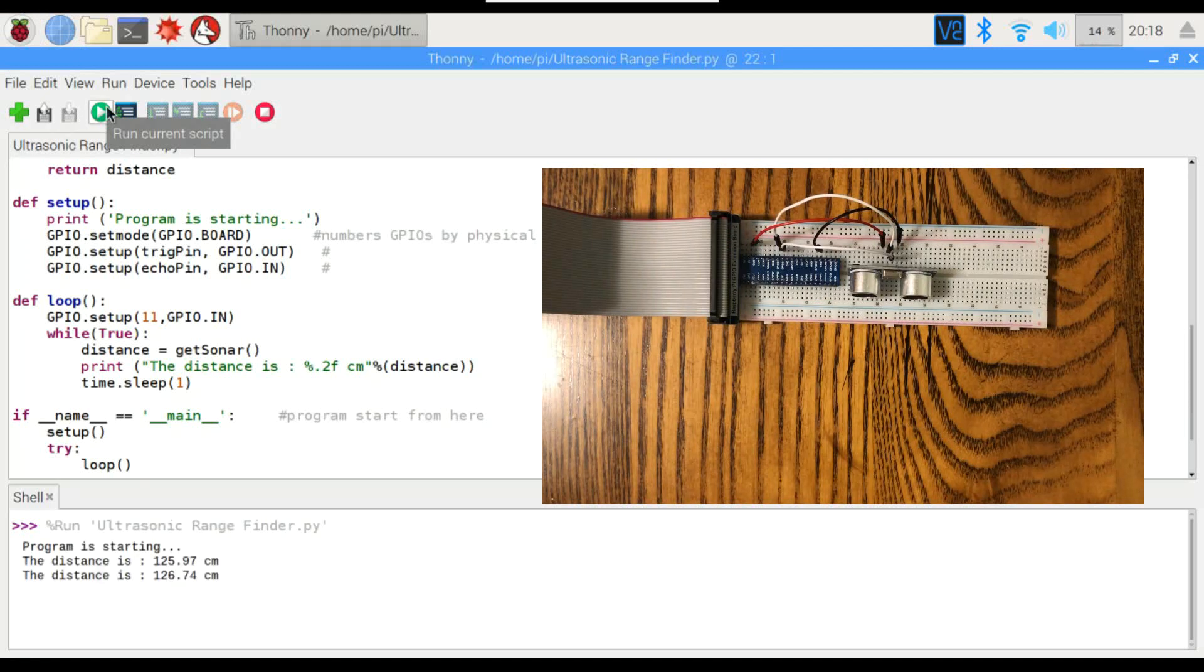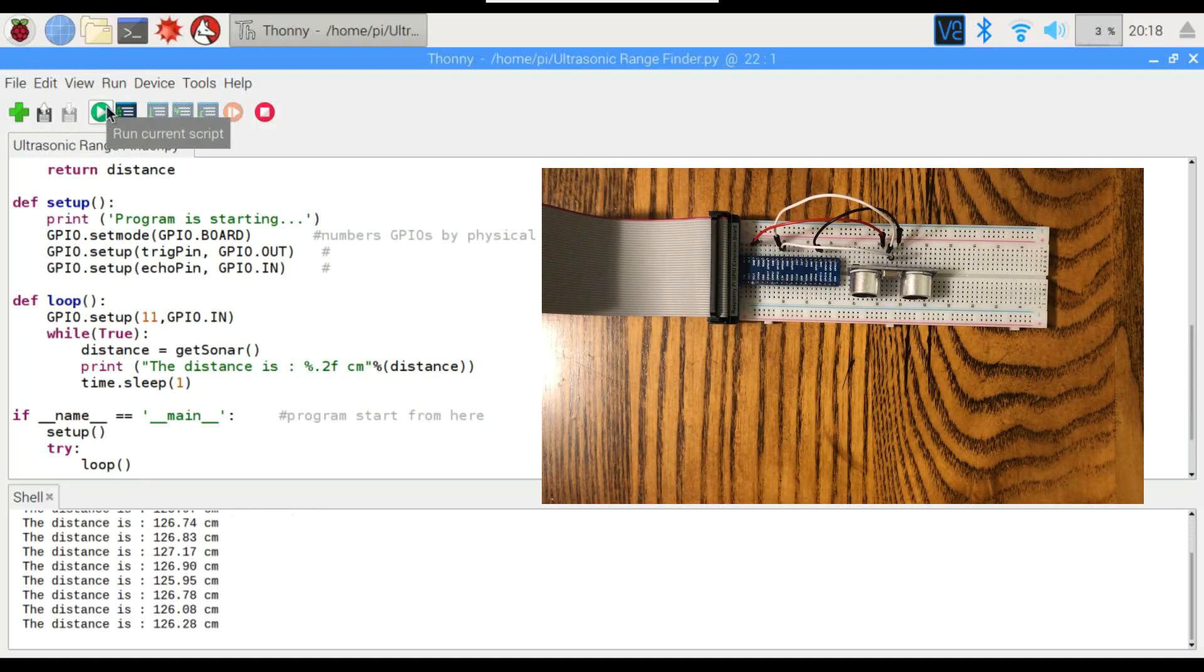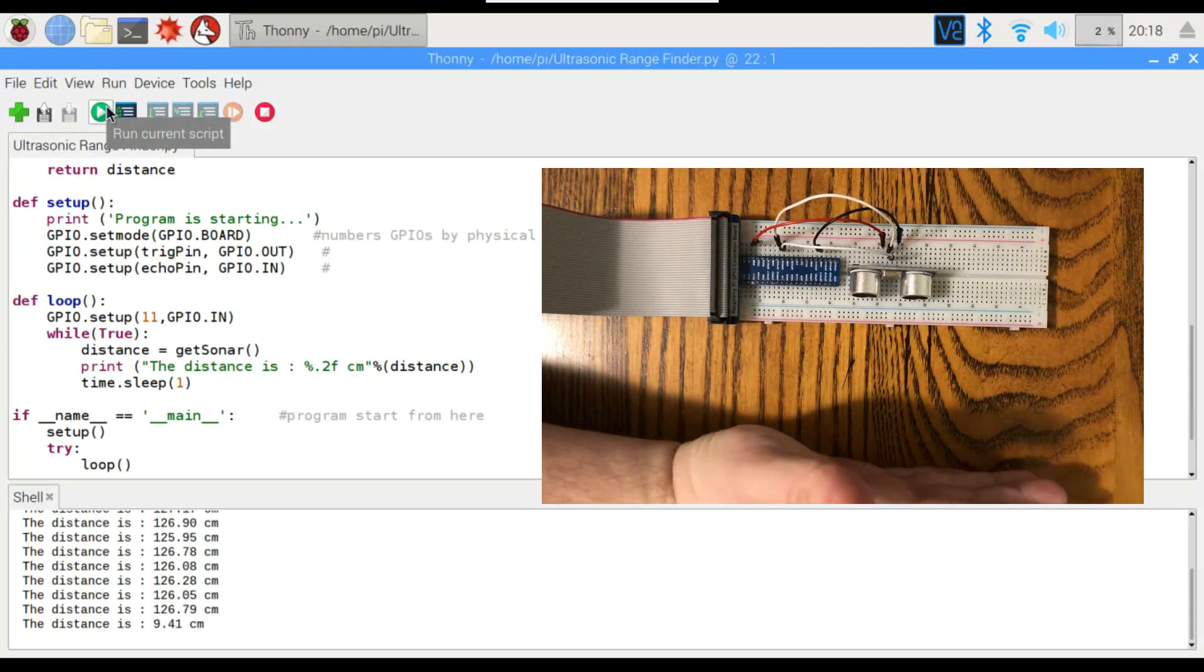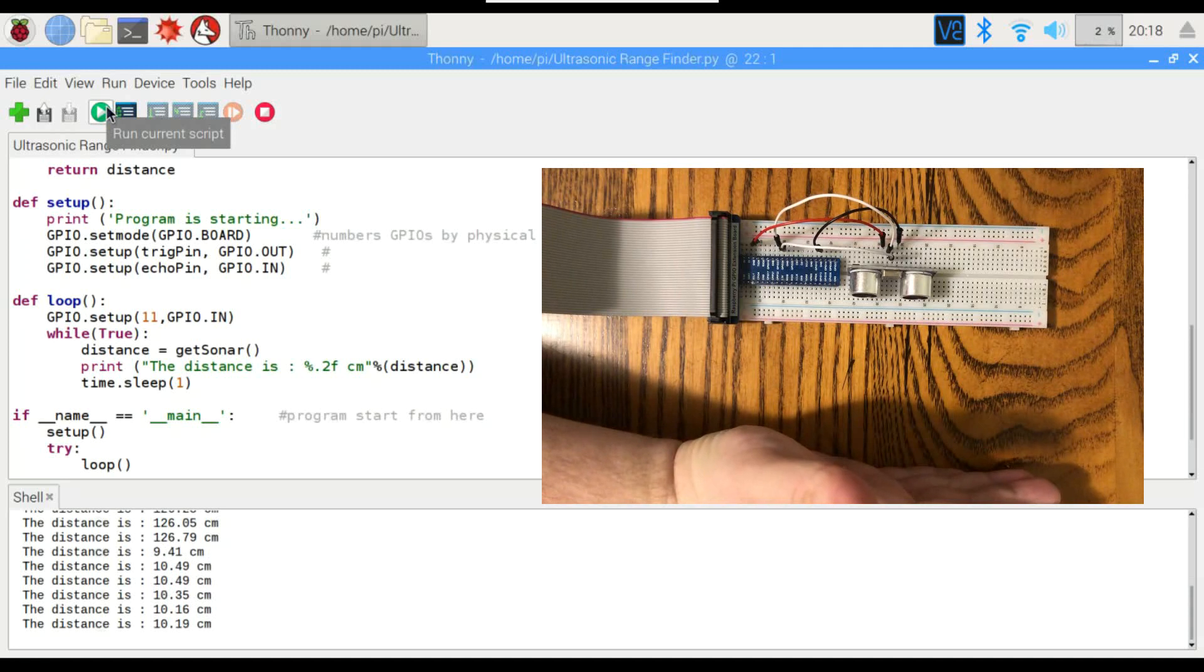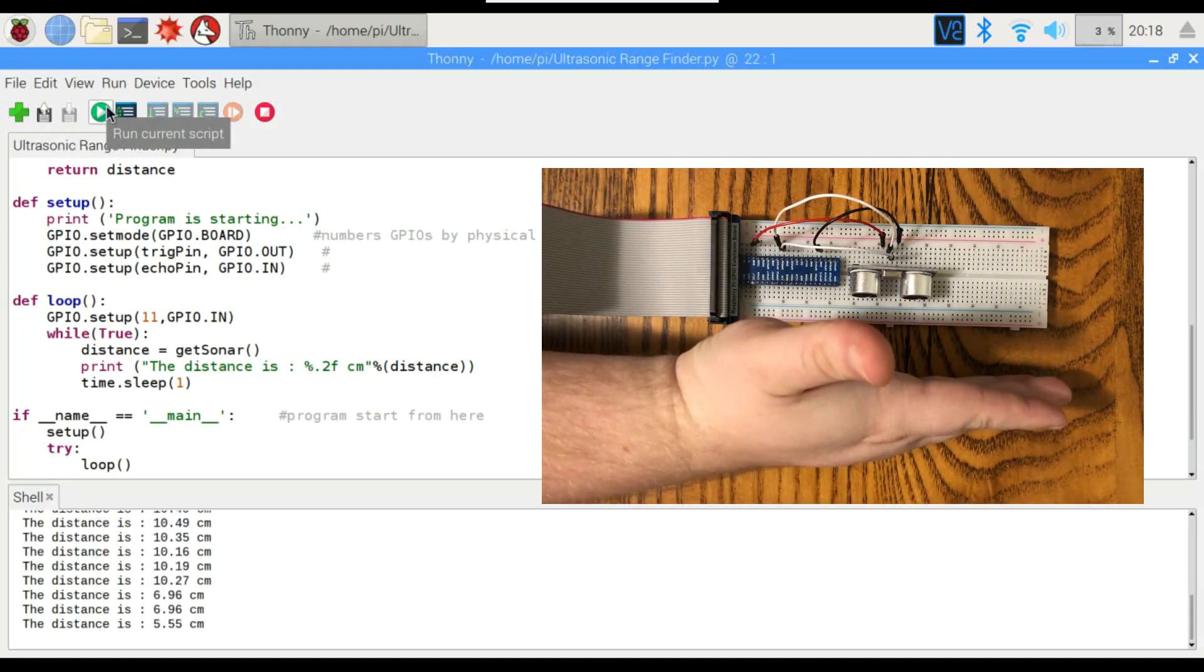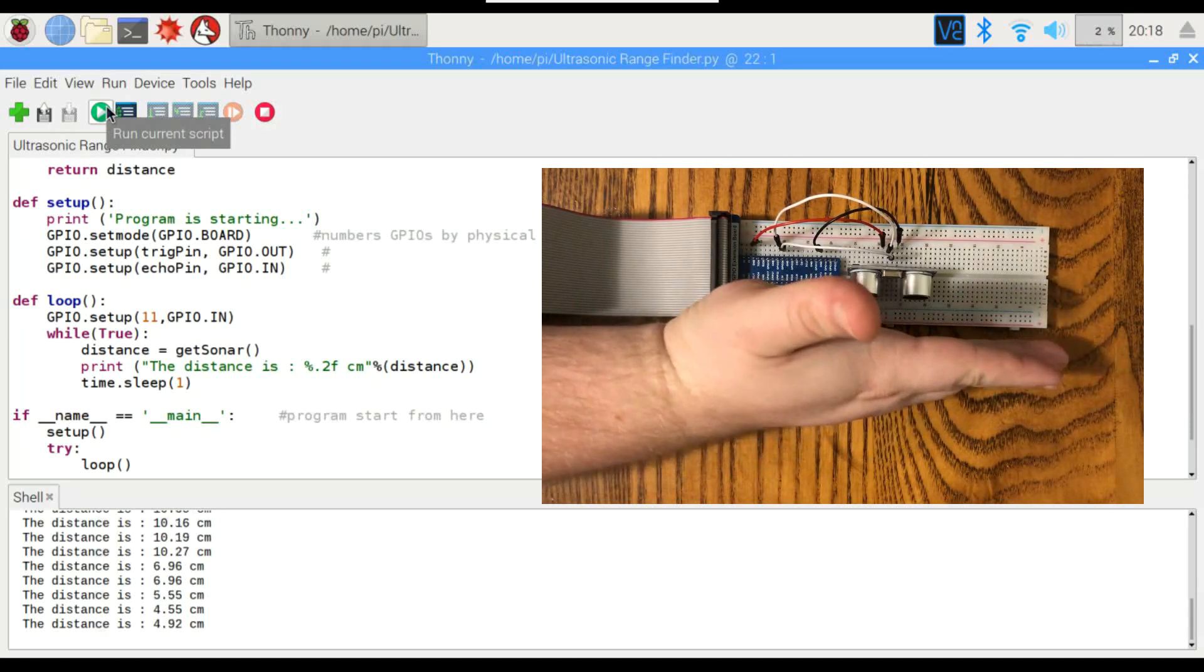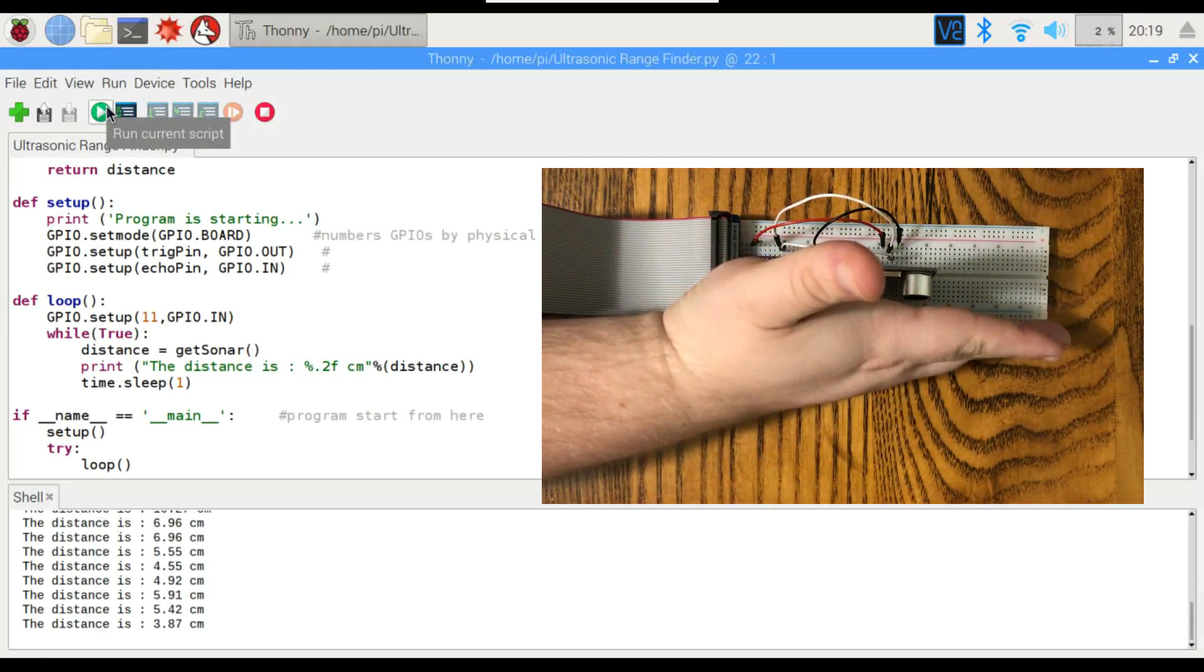There we go. Just bouncing off the wall right now. About 125 centimeters. But when I put my hand in front of it here, you can see that I'm about 10 centimeters away from it. Get closer. I don't know what the minimum is on this. Let's find out.